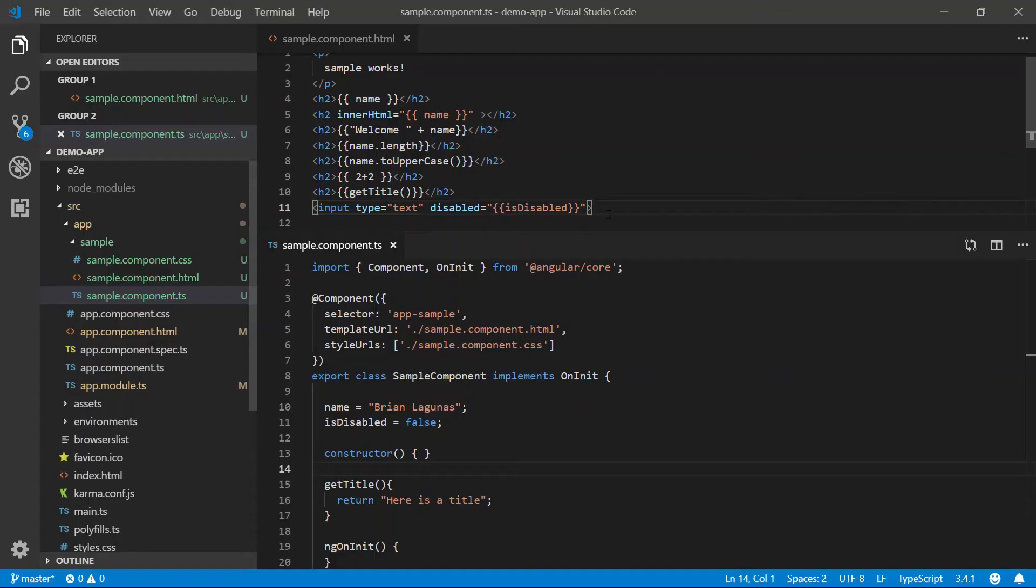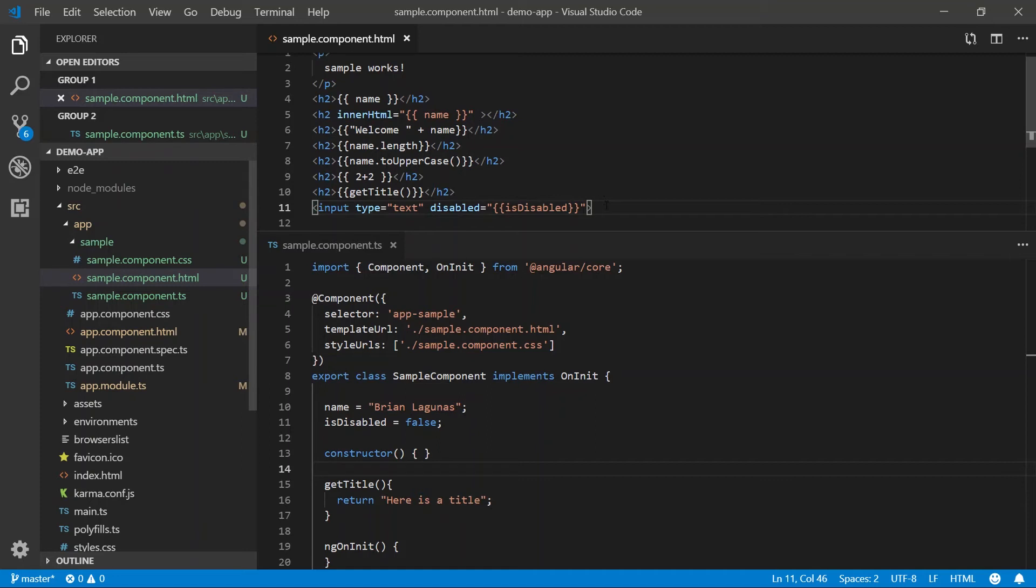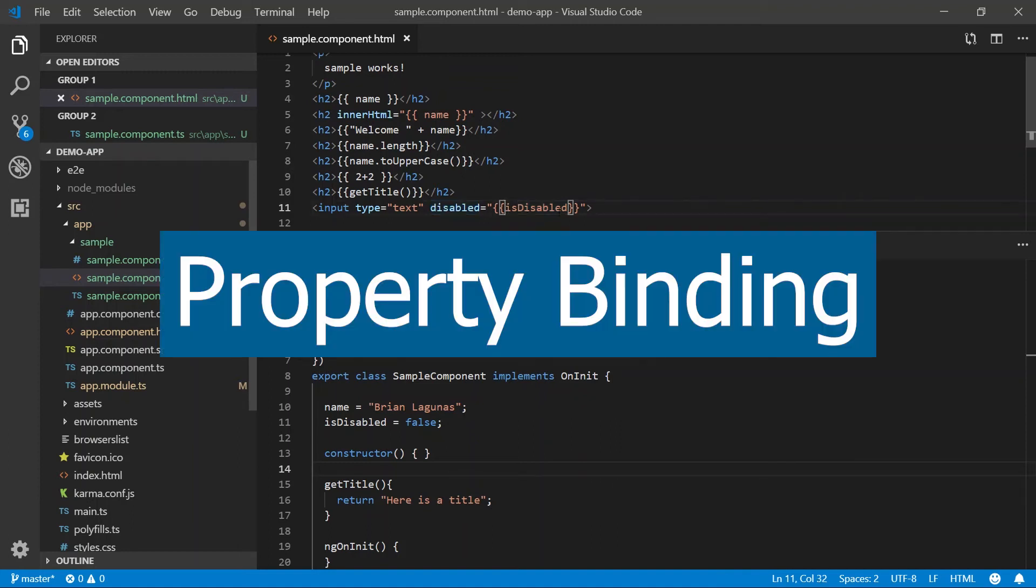Well, remember, I mentioned that interpolation is string only. It only represents string. In this case, this attribute requires a Boolean result. Therefore, we cannot use interpolation to data bind to this value. Instead, we have to use what's called property binding.